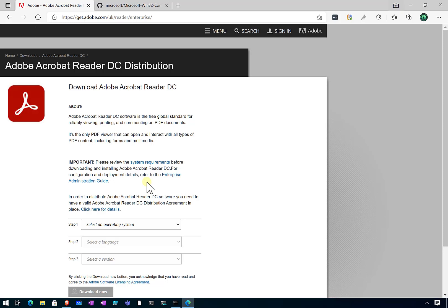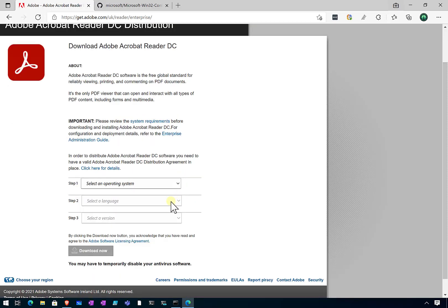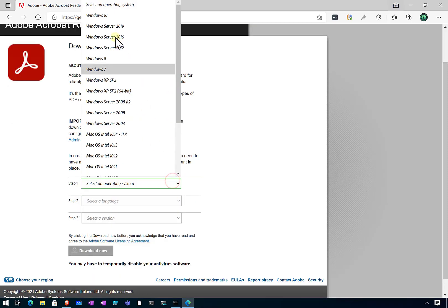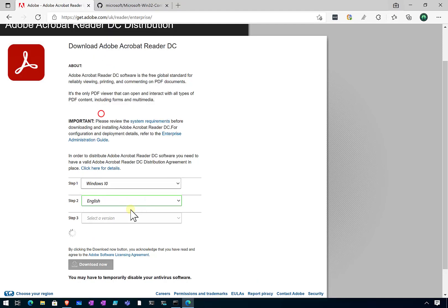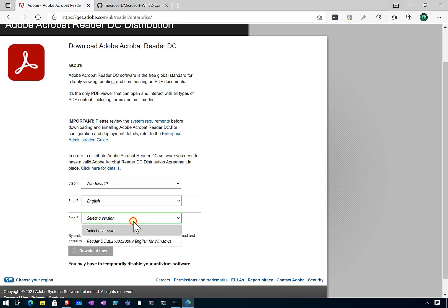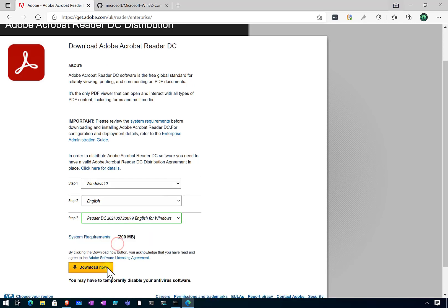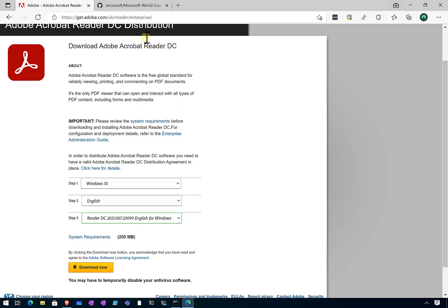In this case I've chosen to do Adobe Acrobat Reader. You can go to this URL here and select your operating system and language. Then you can select the most current version and download that to your environment. I've already done that.